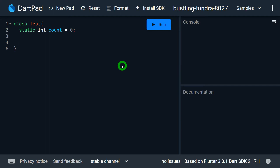Technique number one is to define methods inside the class — one method to get the data and one to update it. Let me define the method that gets the value of count. I'll write int getCount() and from this method I'll return the value of count.